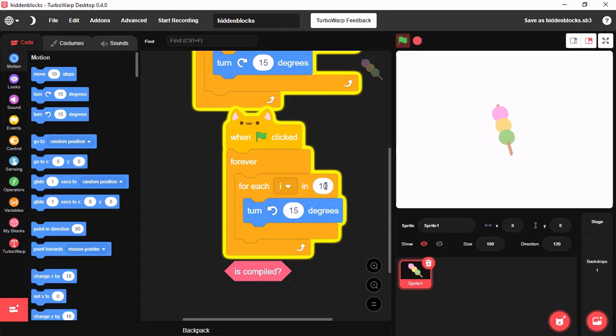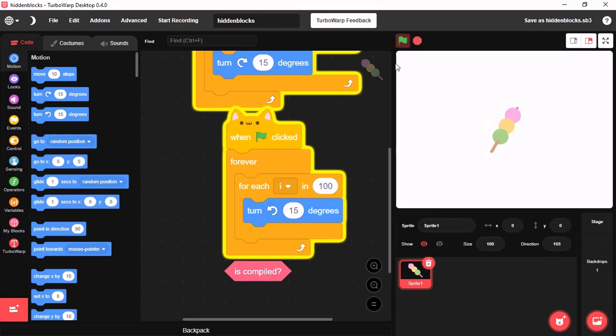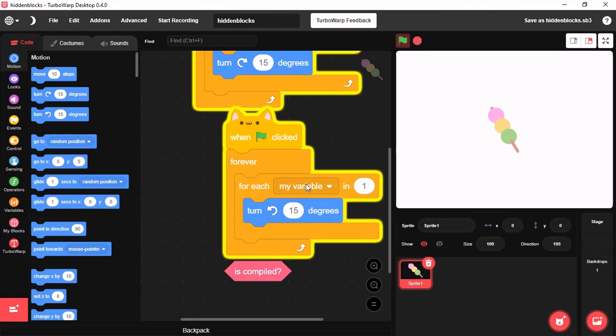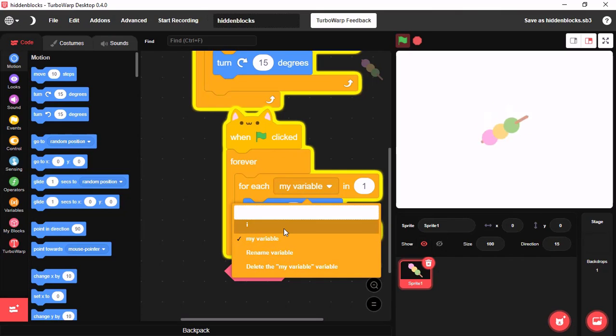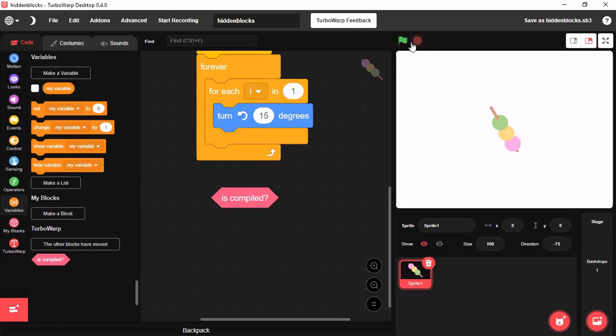You can change this to smaller value to make it run slower, or you could change it to a higher value to run it really fast. You could click on this and select the variables. It's my variable. We could just select I.